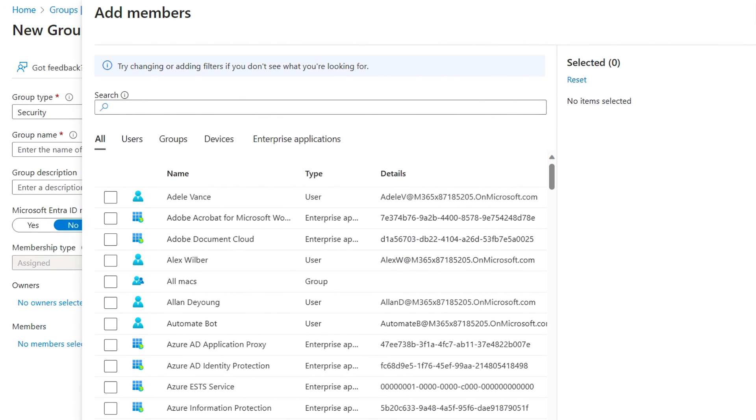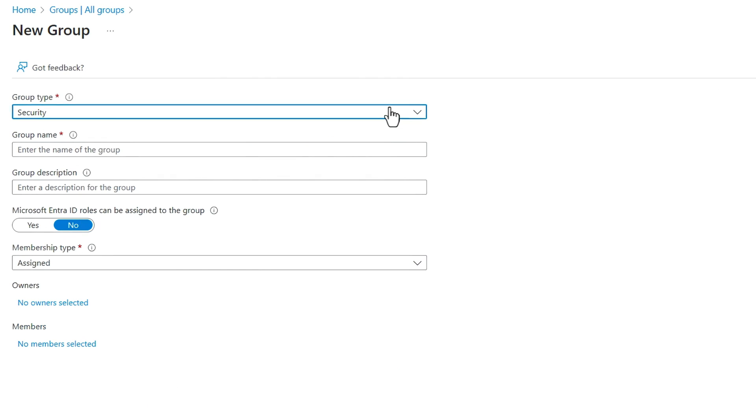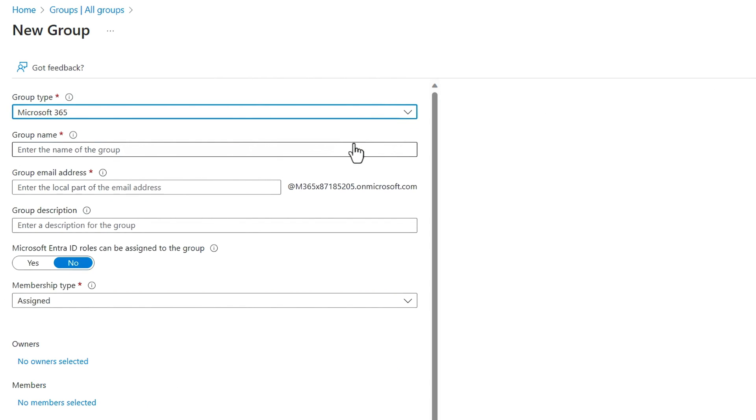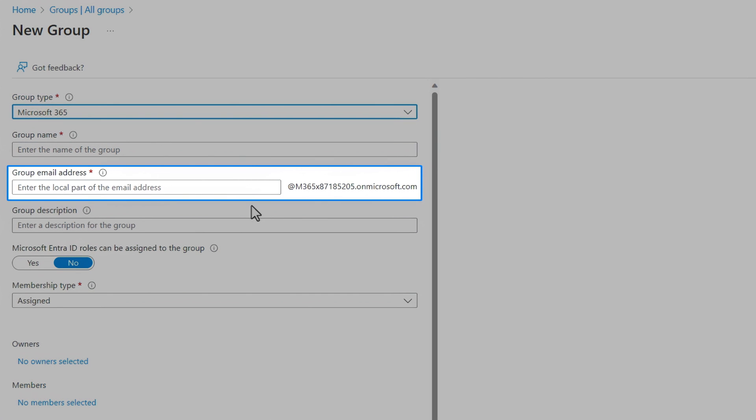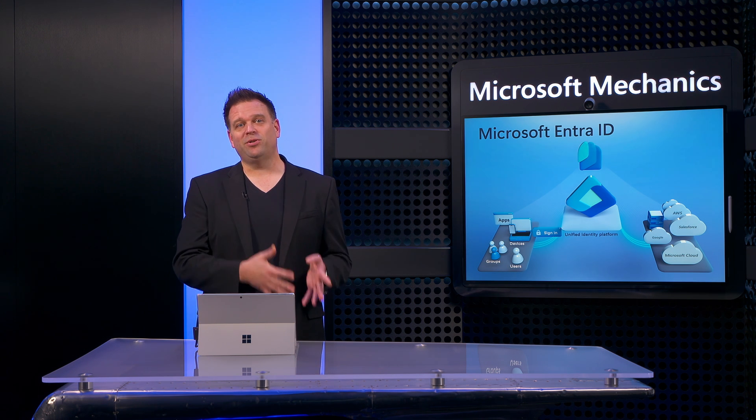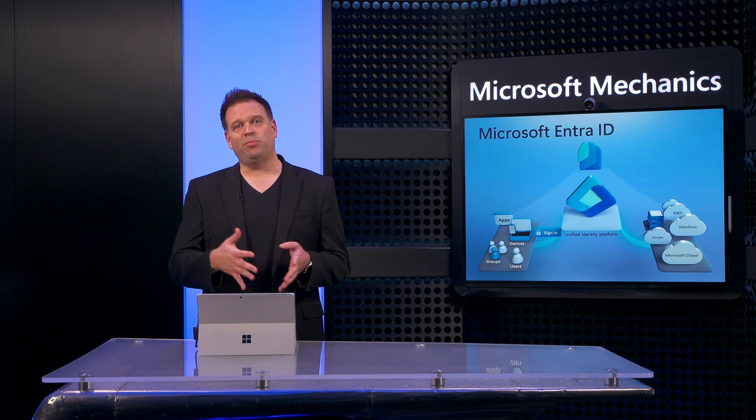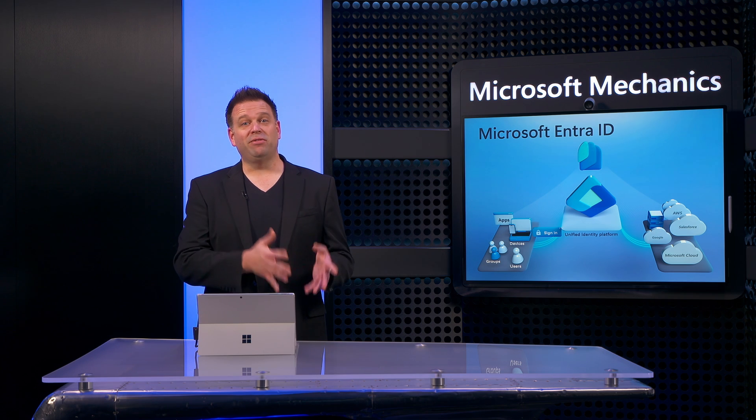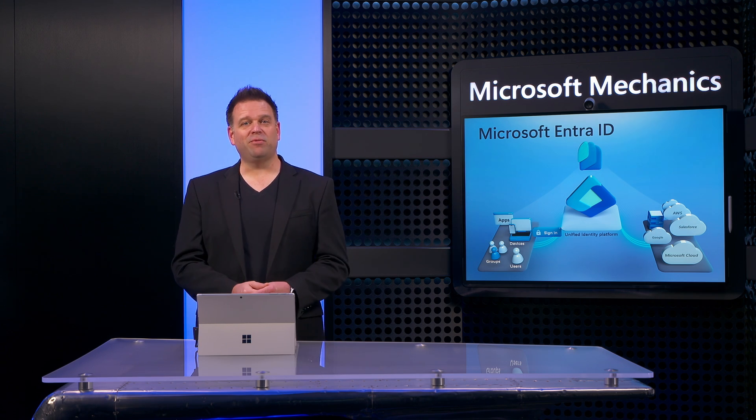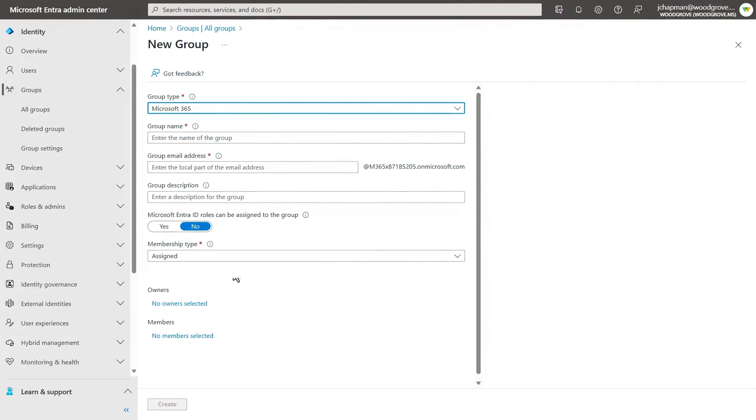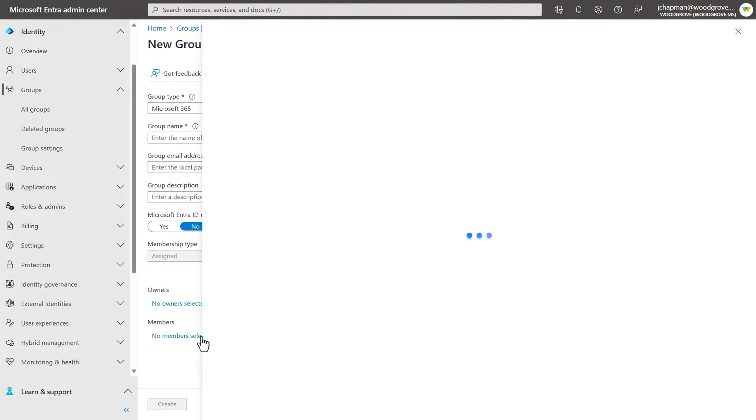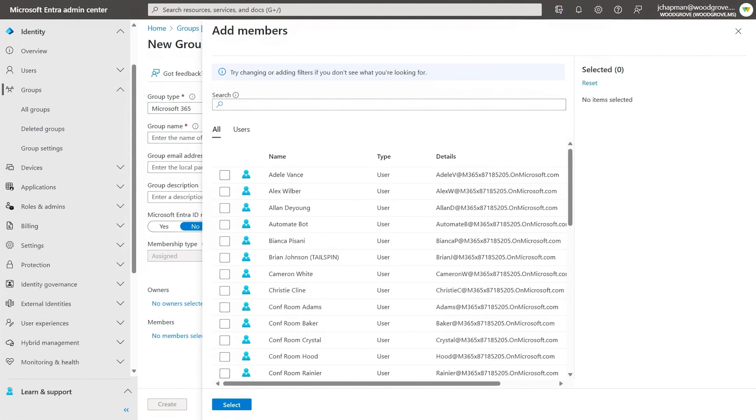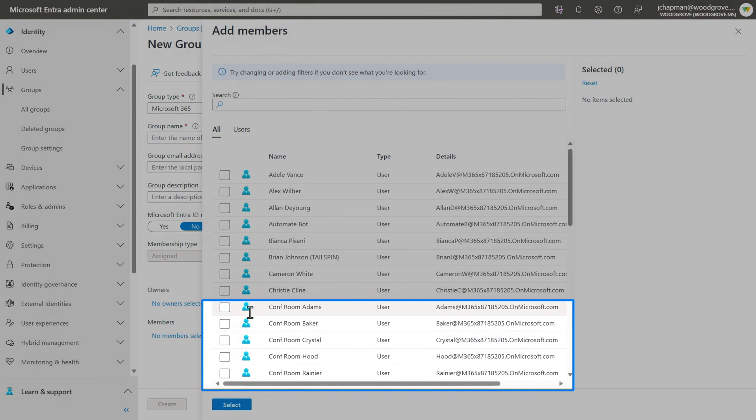Conversely though, if I back out of the process and start a Microsoft 365 group, you'll see the difference here is that it provisions a shared set of resources, like a shared inbox and calendar in exchange, as indicated here. Behind the scenes, it's also creating a SharePoint document library, along with a few other Microsoft 365 resources. Then for member types, this time you'll only see users, which can be people or things like meeting rooms.